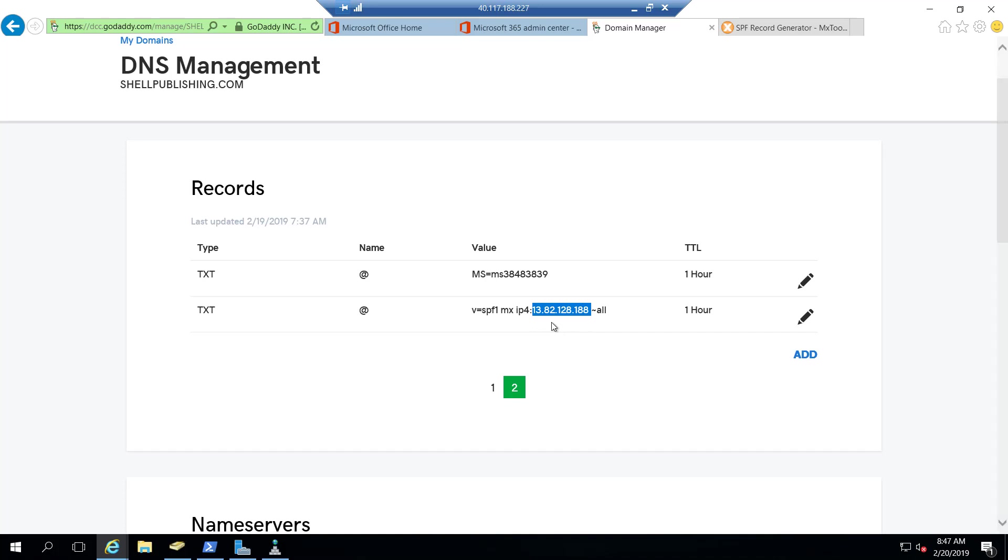What we have to do here is we need to include Office 365 as well. Now we don't want to eliminate these records that are already mentioned because then on-prem users are going to have problems.